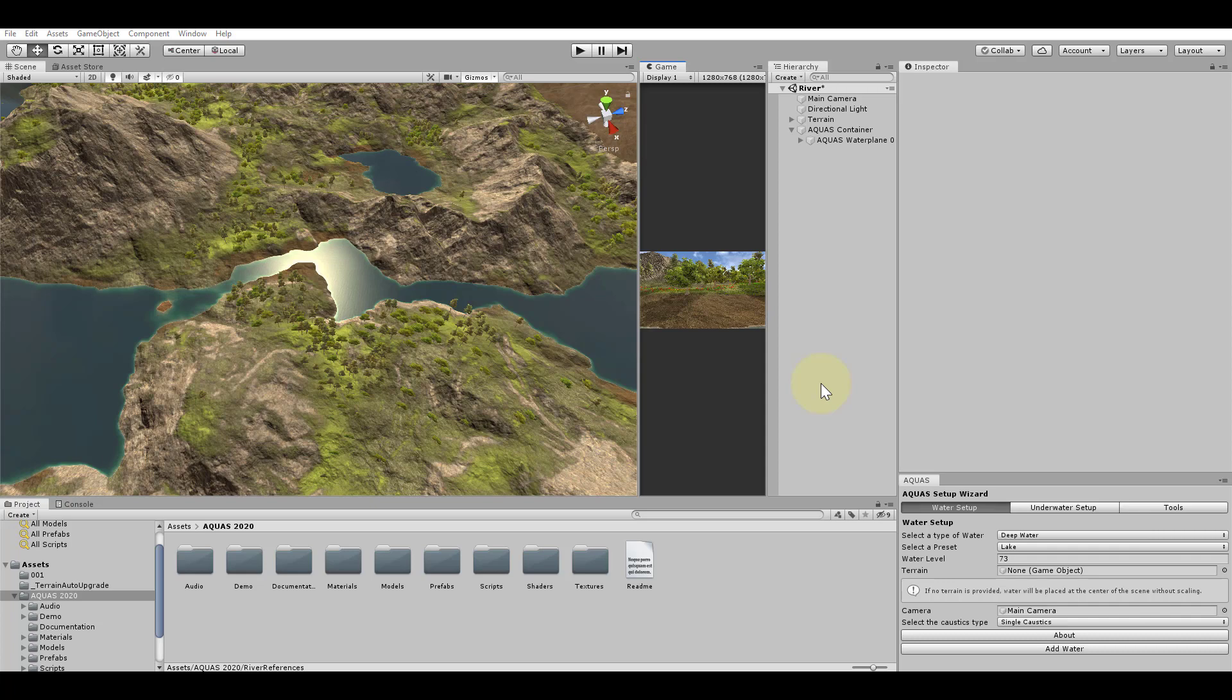In this scene we have a terrain and a basic water setup. There is an area that works nice as part of a river. We will create flowing water in that area.